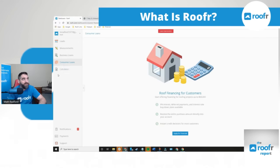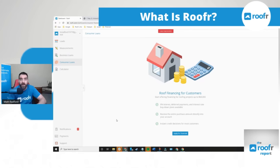And you can apply for that right from your roofer dashboard. There's no charge to sign up. You can start offering financing to homeowners.